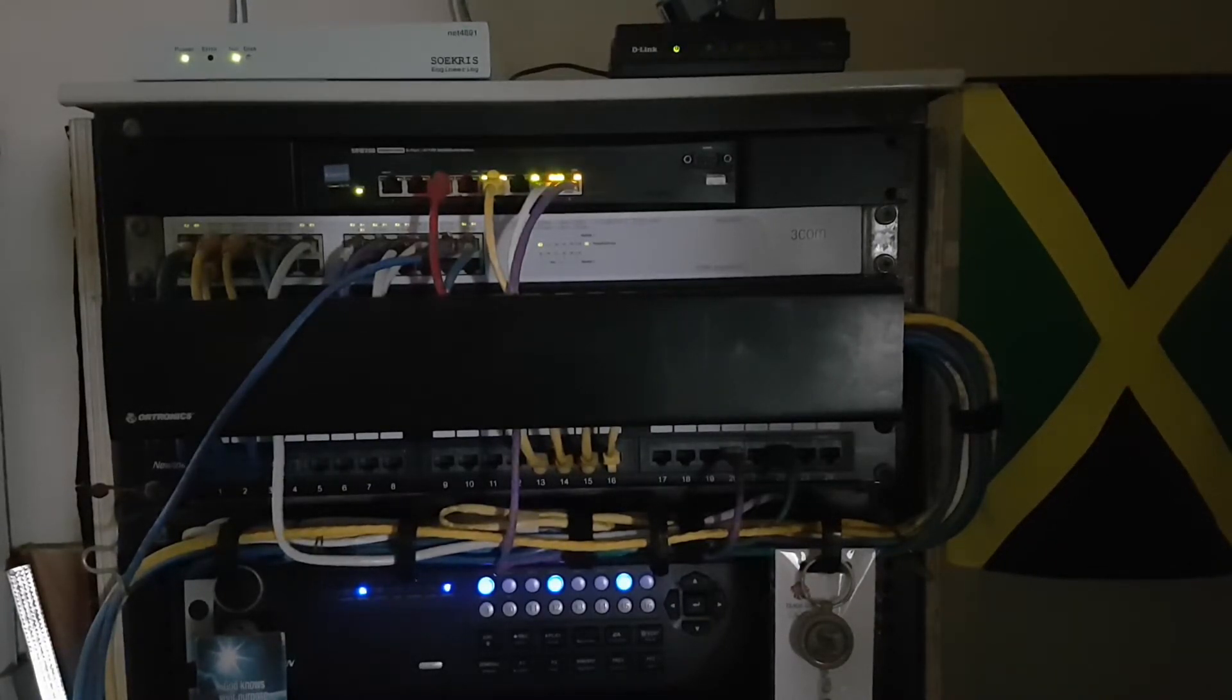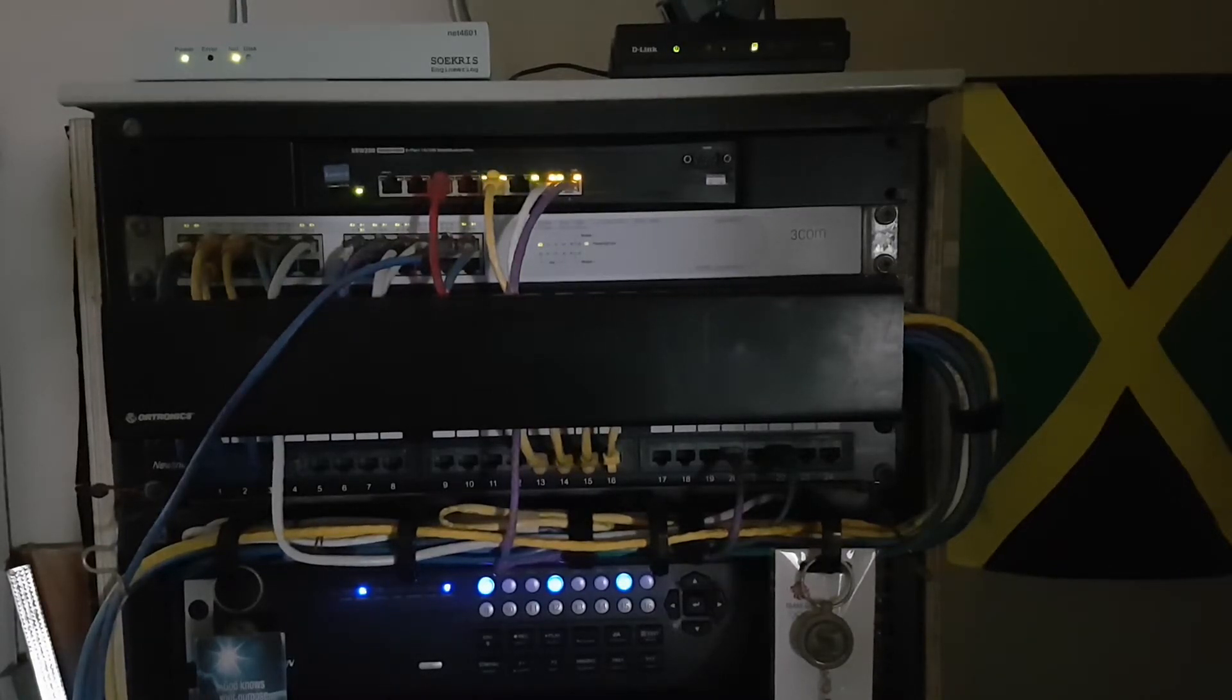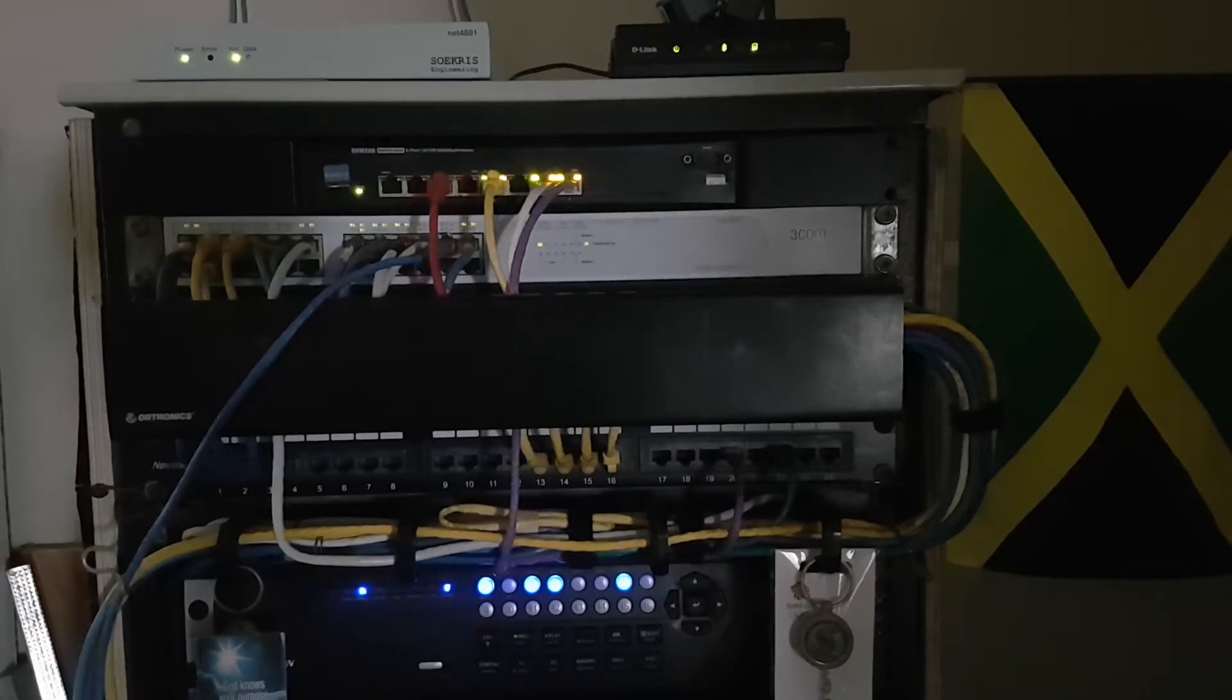Today I will be talking about the Sokris device which acts as my router and my firewall.